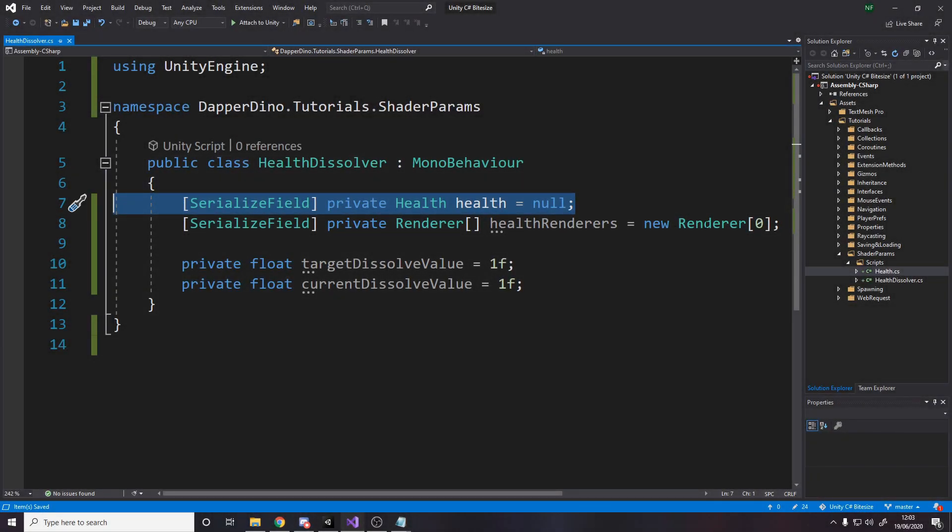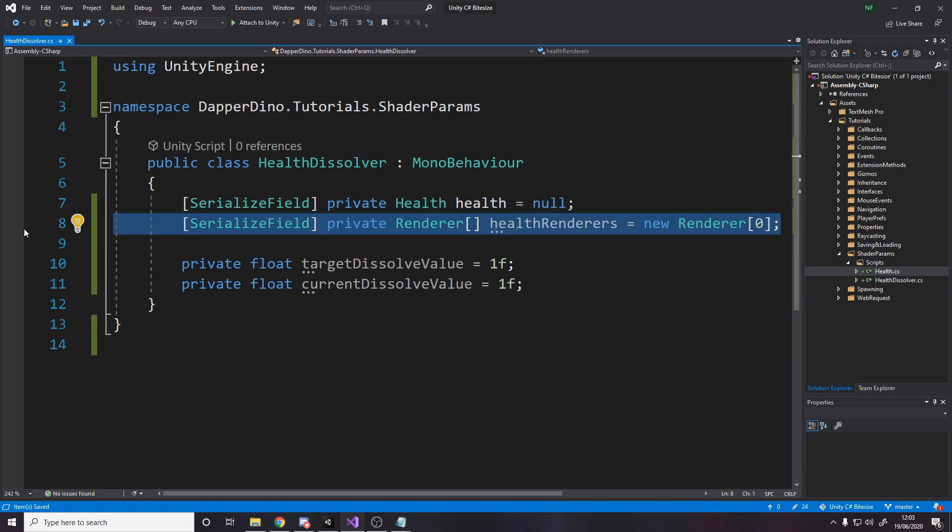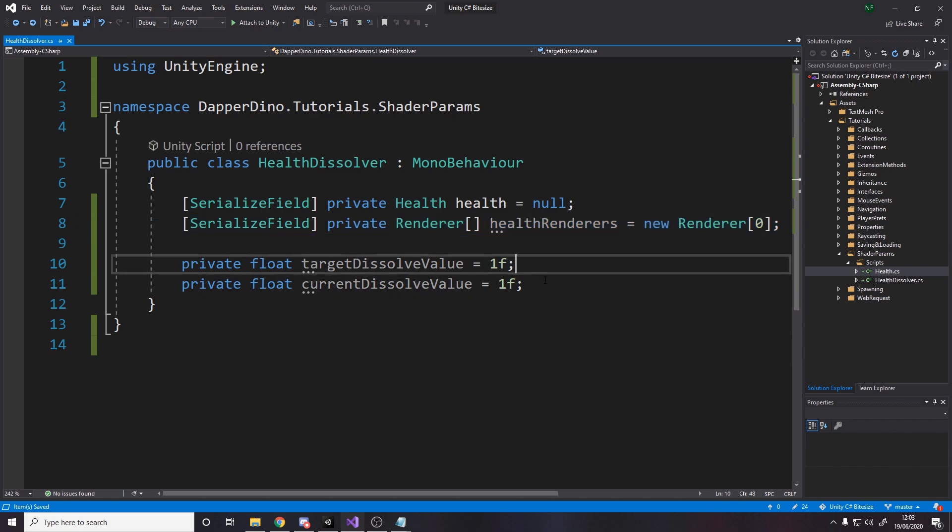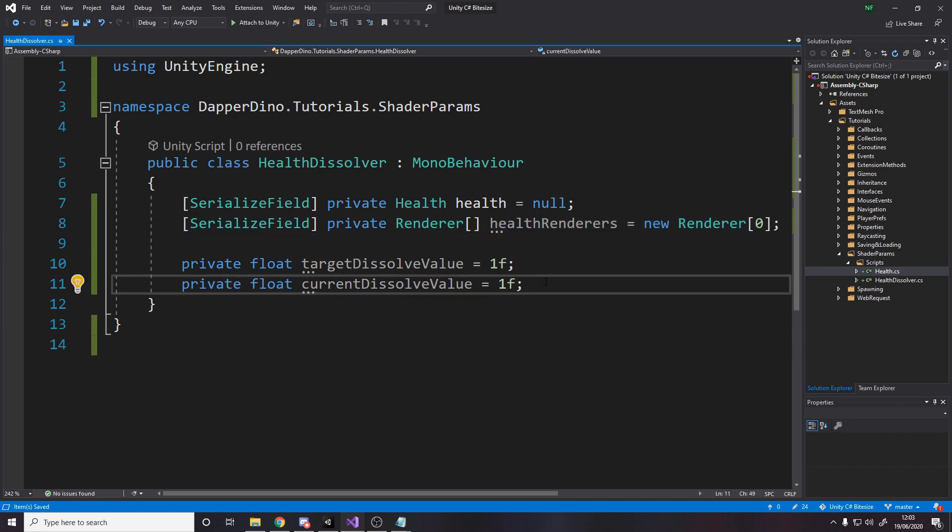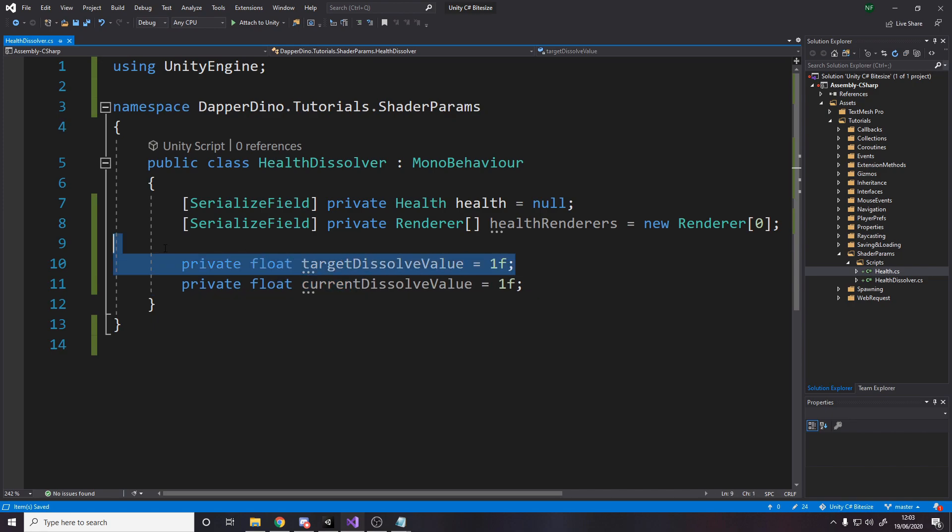So we need reference to the health script, obviously to subscribe to the event. And we need reference to all the renderers because we could actually just do this in code and say in the start method to get all renderers in the children, but I've decided to just pass them in an inspector. There's only two anyway. So we need the renderer for the joints and for the surface for the rest of the player. And we want to actually make this effect smooth. We could just make it snappy, but it doesn't look very good.